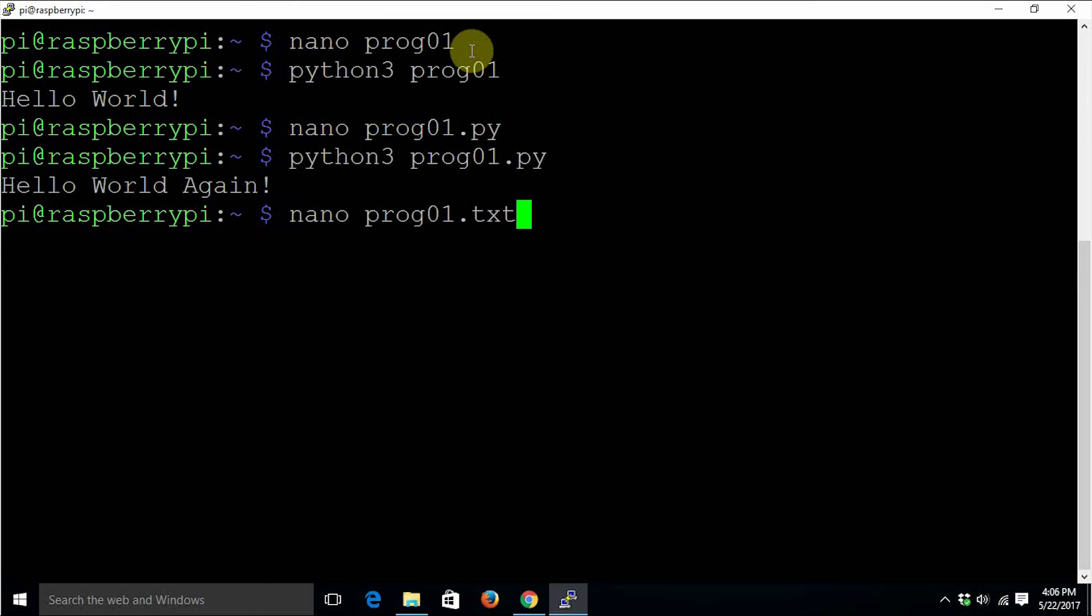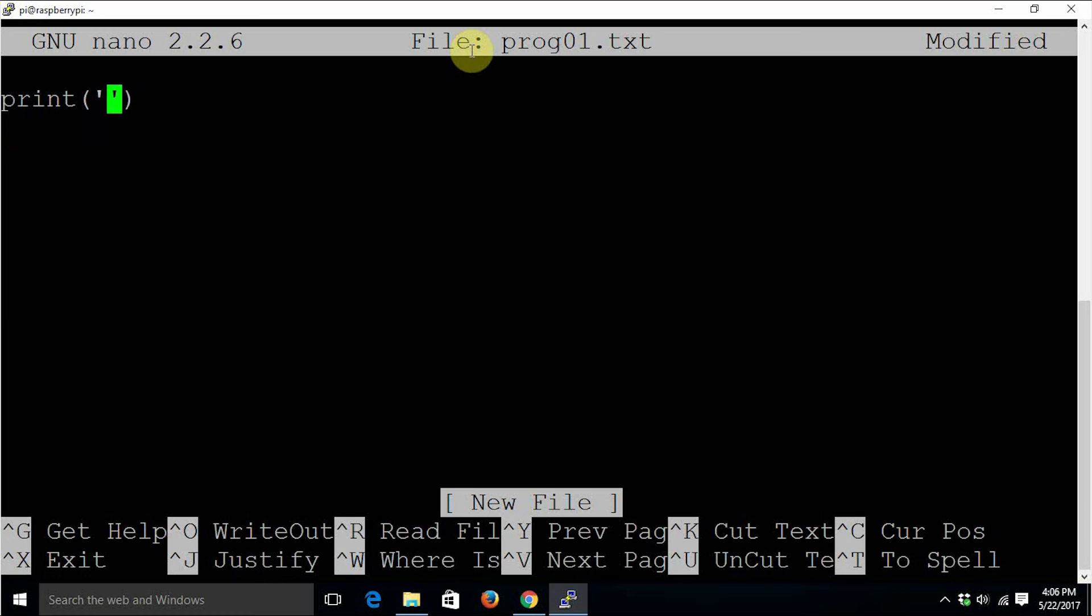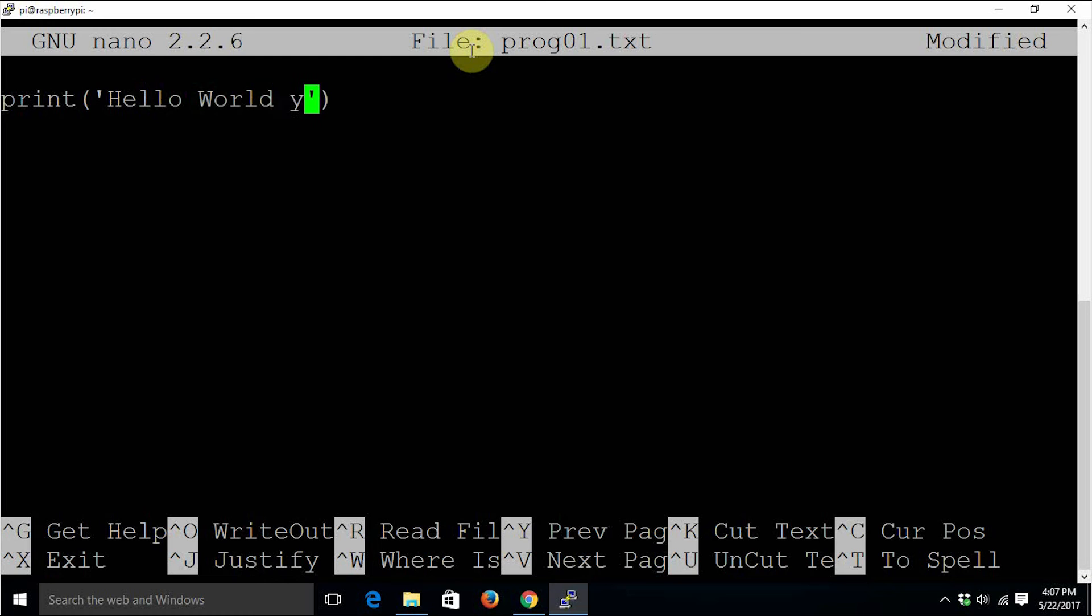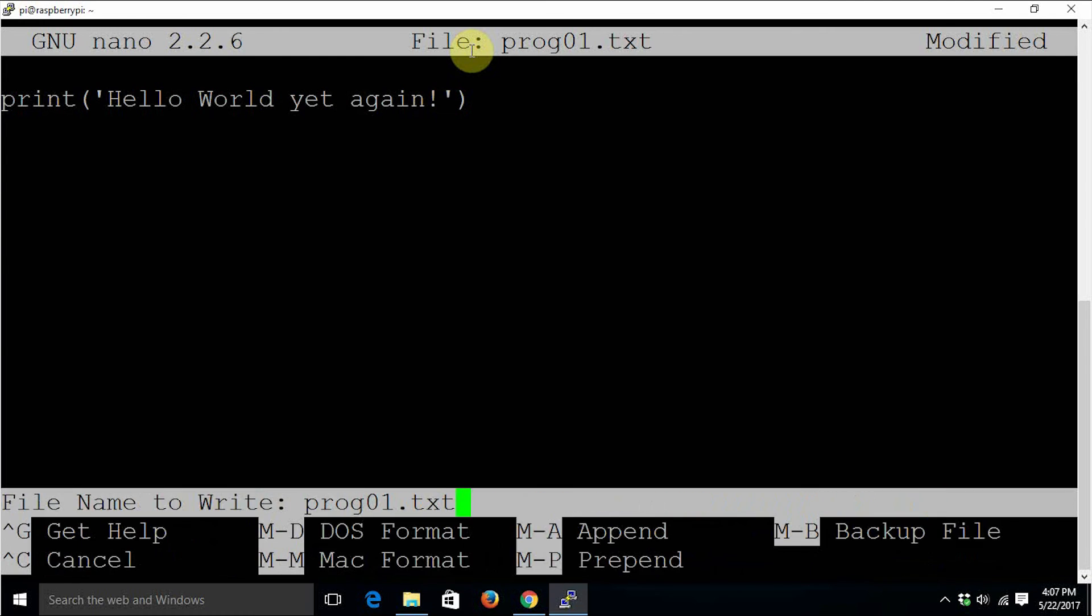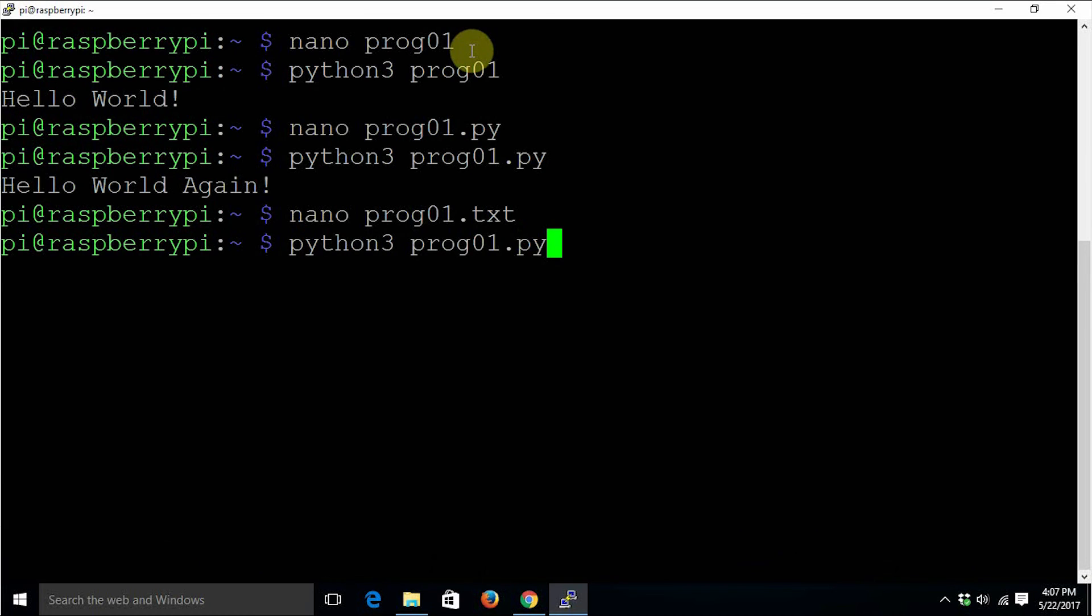The last thing we are going to try is creating a simple text file and writing Python code in that. This time we are going to use single quotes. Save and invoke with python3 prog01.txt.